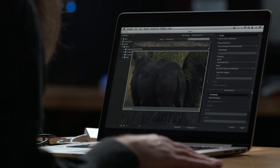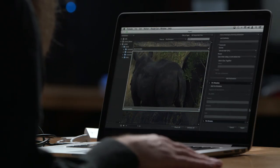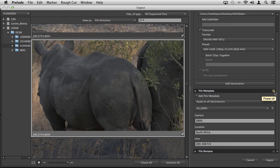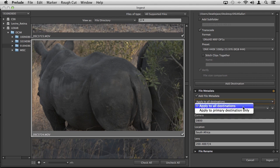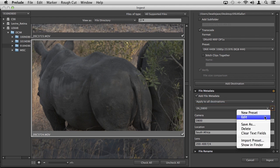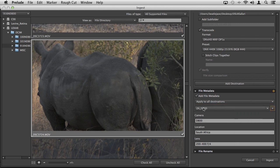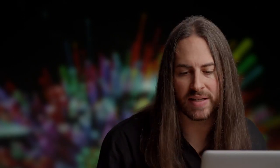Just like in Lightroom, we talked about adding metadata or custom metadata fields. You can do this in Prelude CC as well. If I turn on add file metadata, I can choose to apply it to all destinations or just our primary destination. I can create a preset. I've created one that has things like the camera type, the location, and the lens used. It's automatically going to stamp all these clips with this metadata using the standard XMP metadata schema.